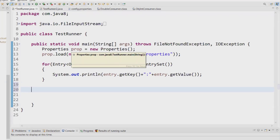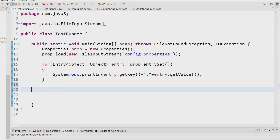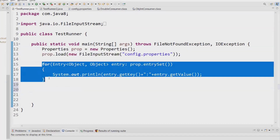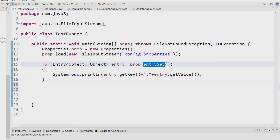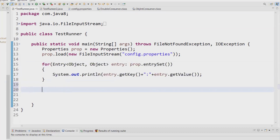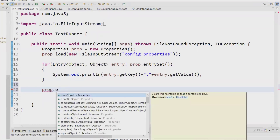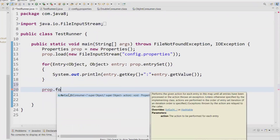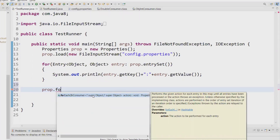How we can effectively read those properties with the help of Java — in the conventional way we used to load the file and then use a for-each loop with entry set or key set, and then print the values. But instead of doing all that, you can simply type 'prop.forEach', and the forEach here accepts a BiConsumer.